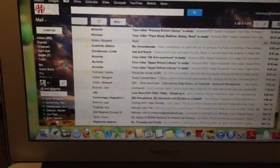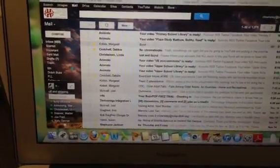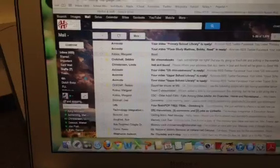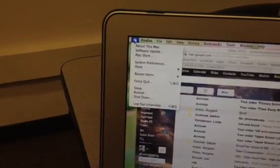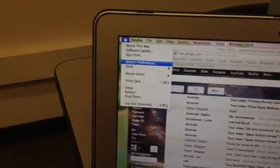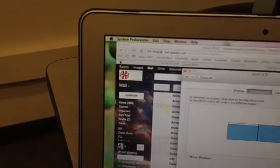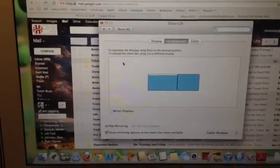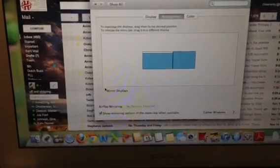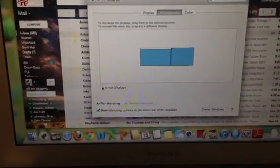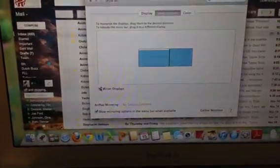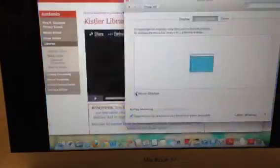Now, to turn this off and get everything back to normal because otherwise you have this extended desktop, you need to go back up to the Apple, go to System Preferences and you need to turn Mirror Display back on.